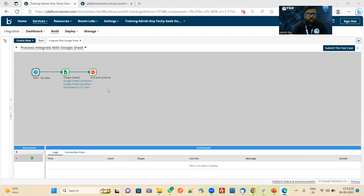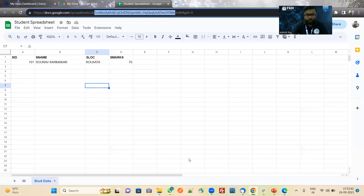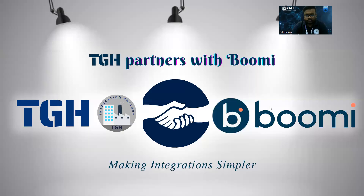You can see the process was successfully executed. Now let us check in the Google Sheet. You can see the Google Sheet has been updated with 101, student name, Kolkata, and 70. That is how we can integrate with Google Sheet. Thank you.